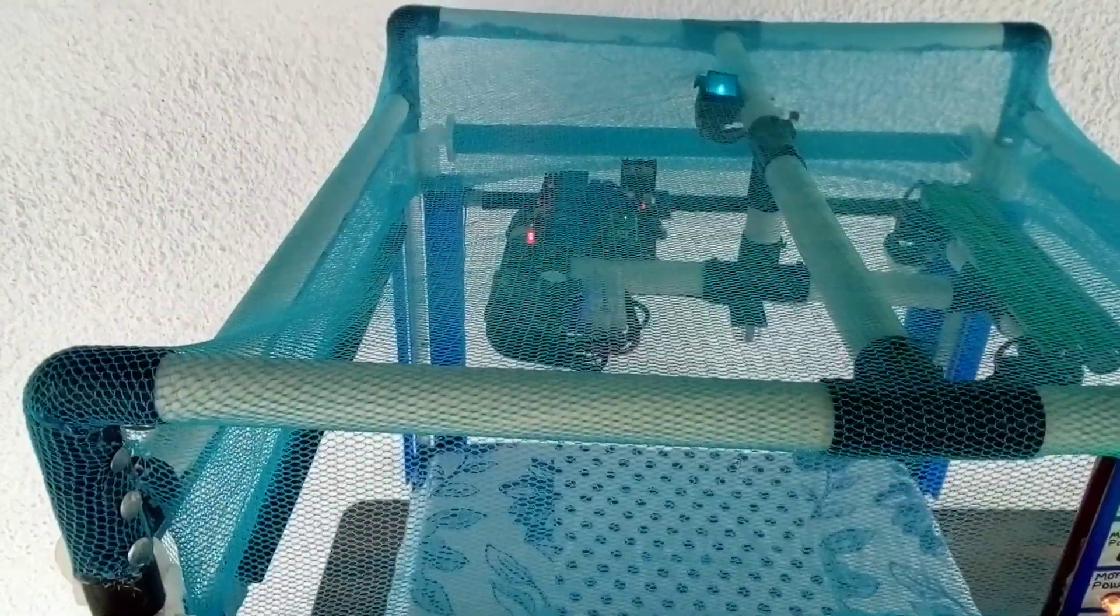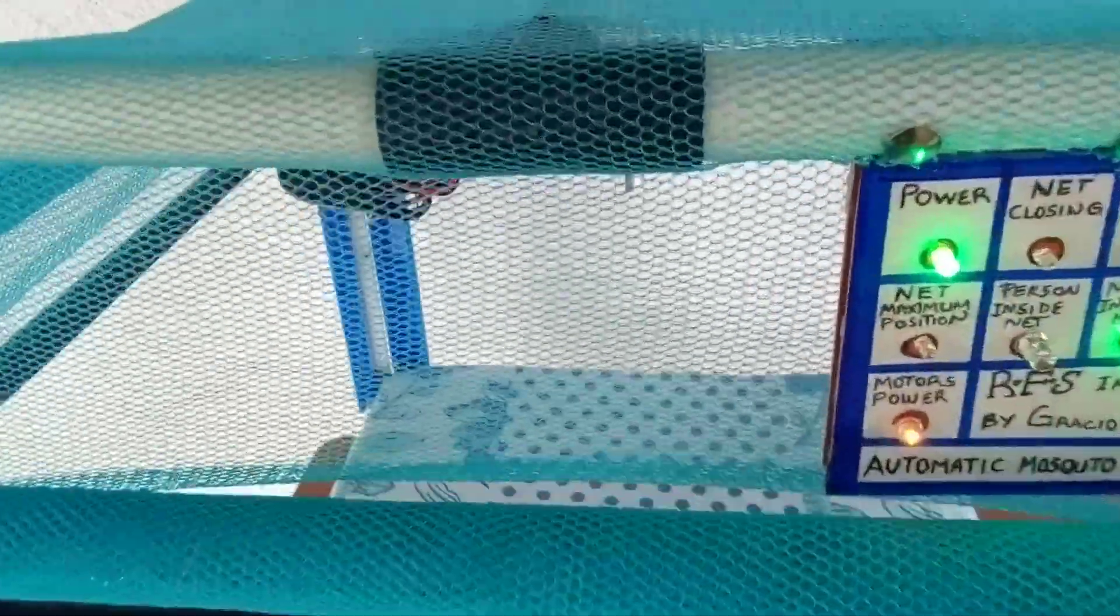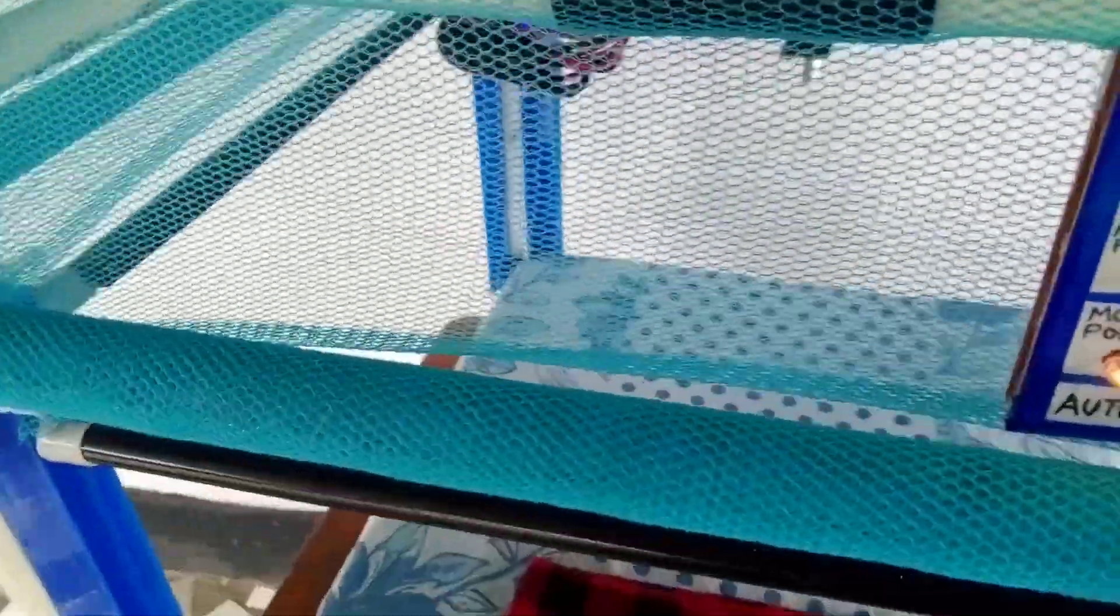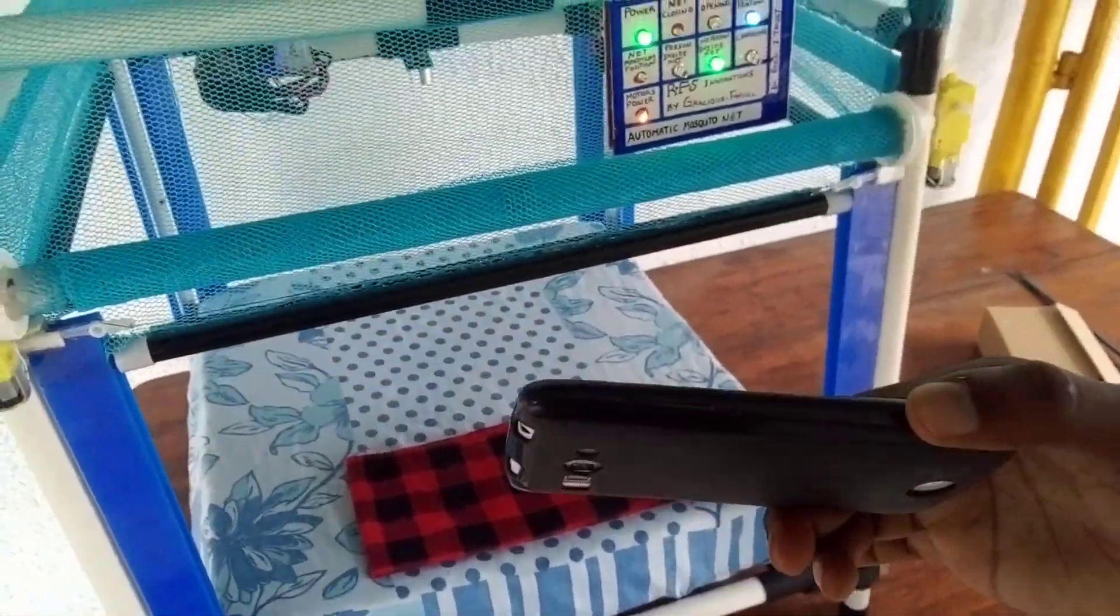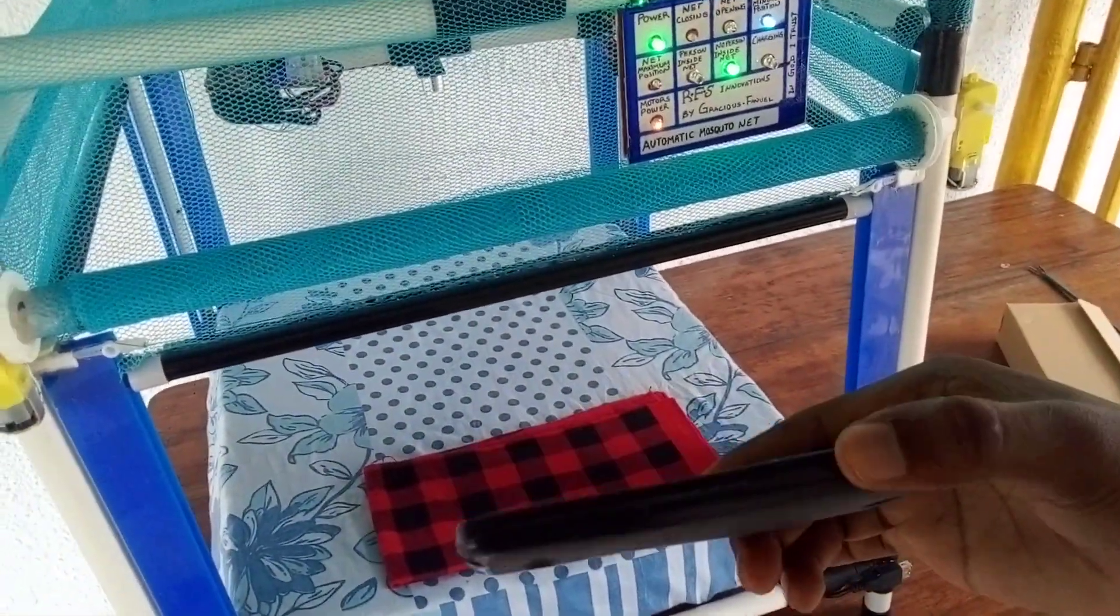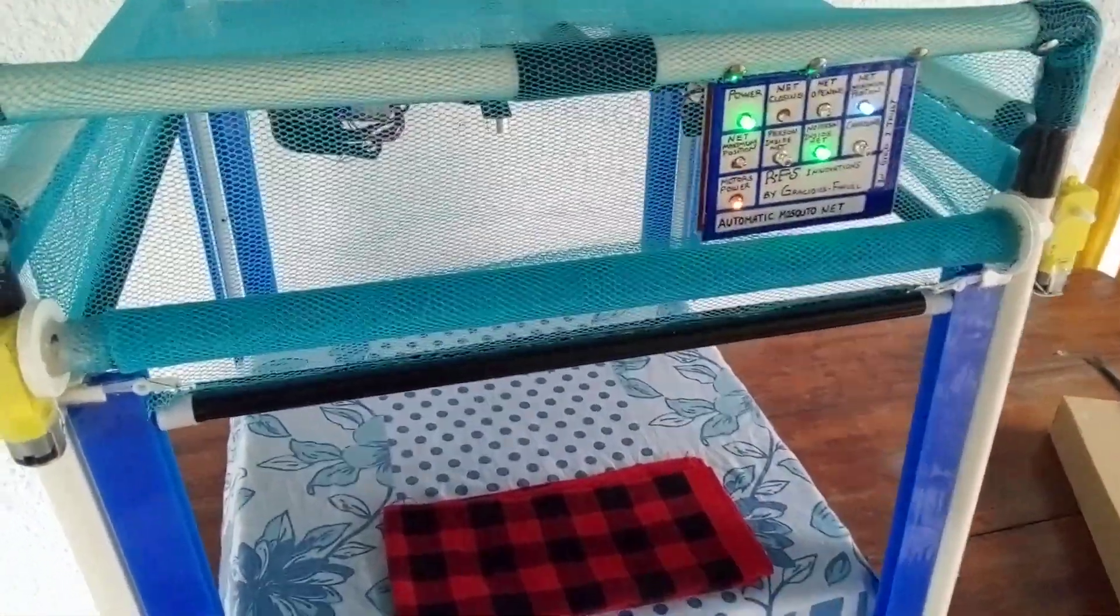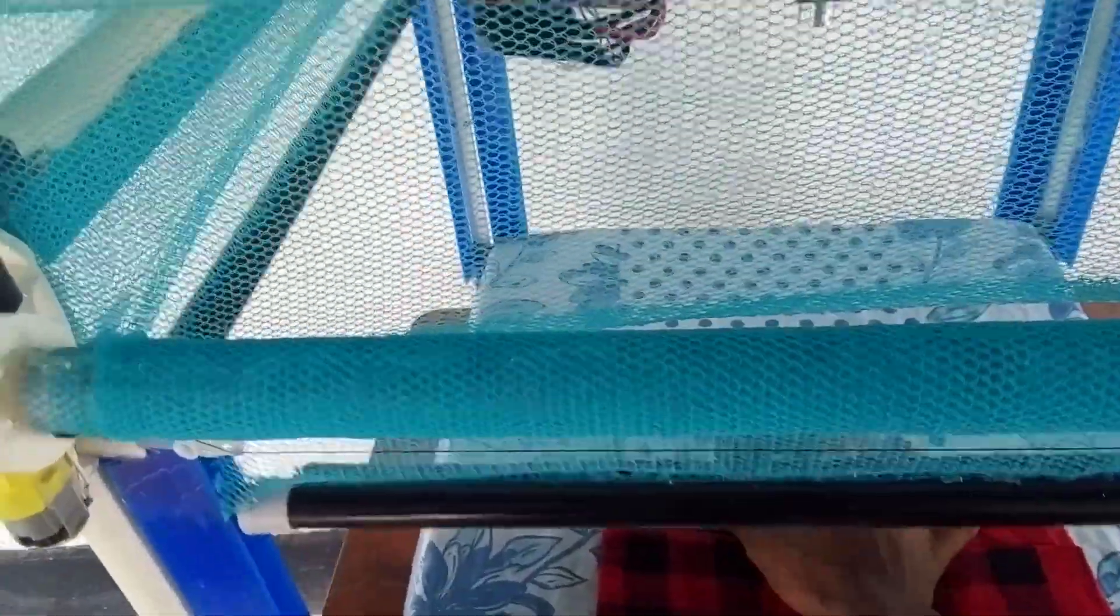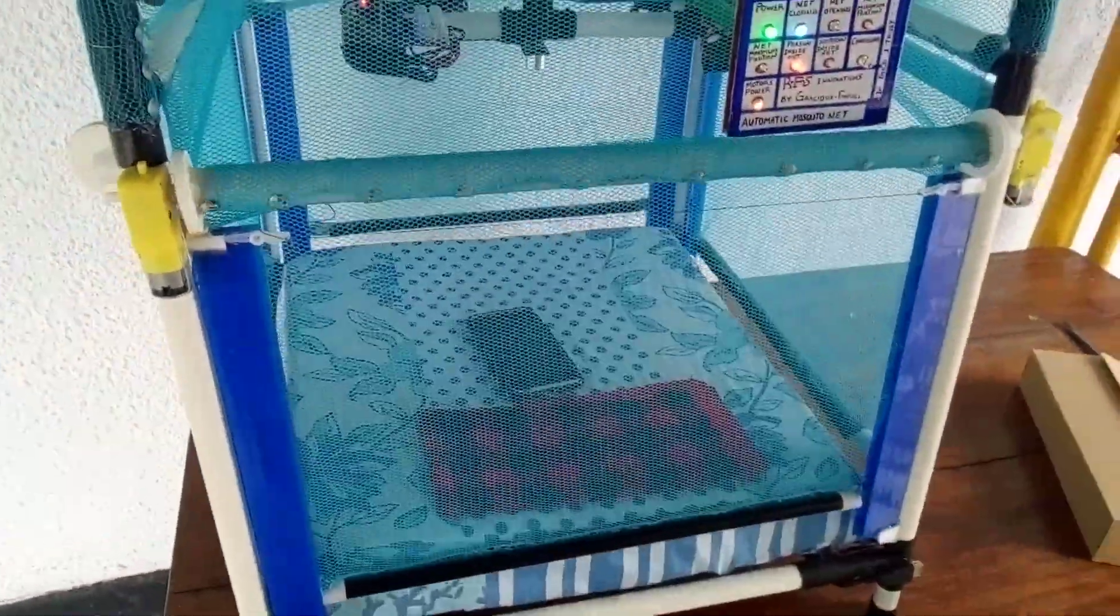So this is fully automated and it can detect even something as thin and light as this mobile phone. So look at this. You see that? Wow.